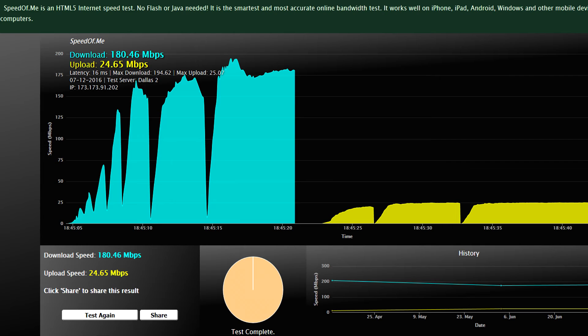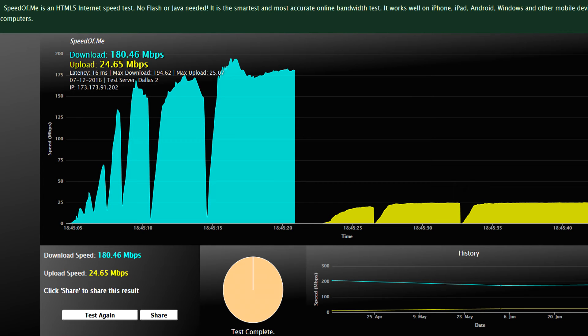So a site like speedof.me runs via HTML5, meaning all the scripting, all the testing, everything it's doing is running within the native code of the website itself. No additional plugins required so that there isn't as much of a security risk on this. And you get the same kind of data presented that you would get on speedtest.net.